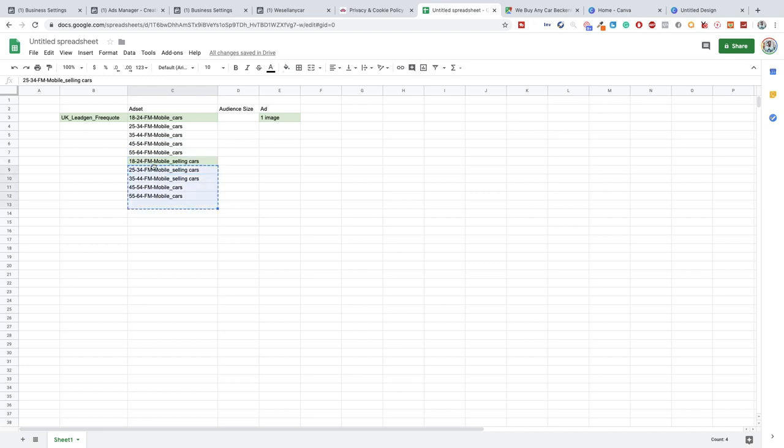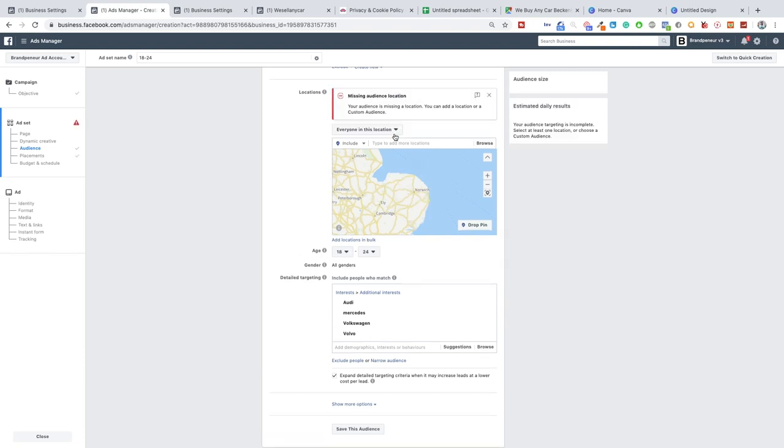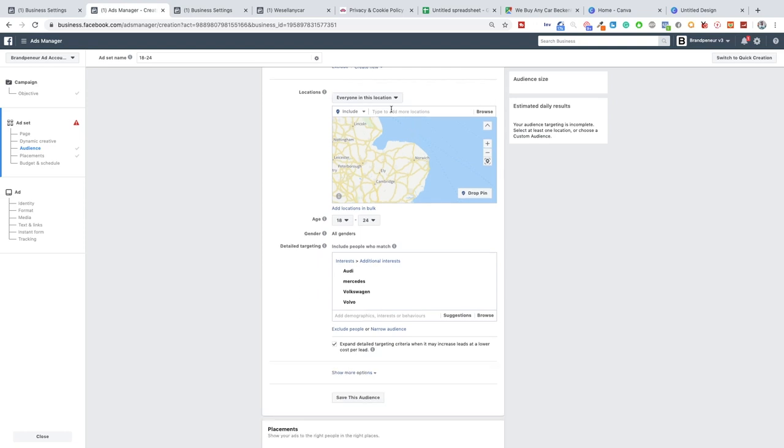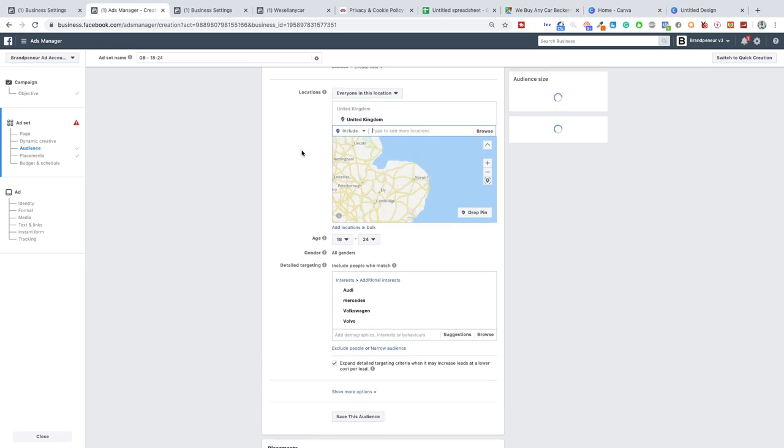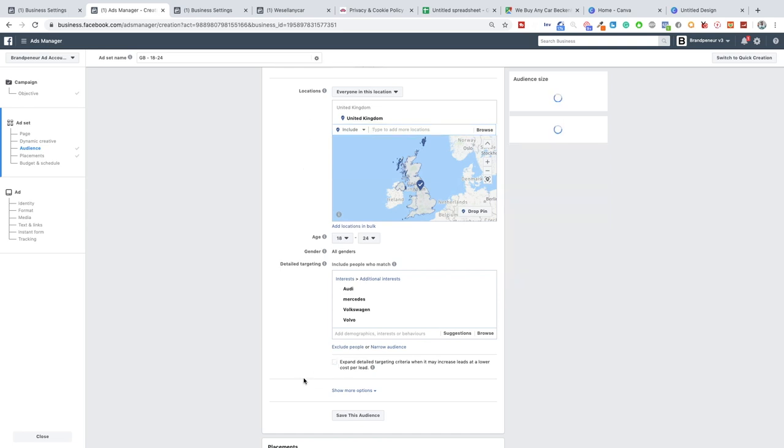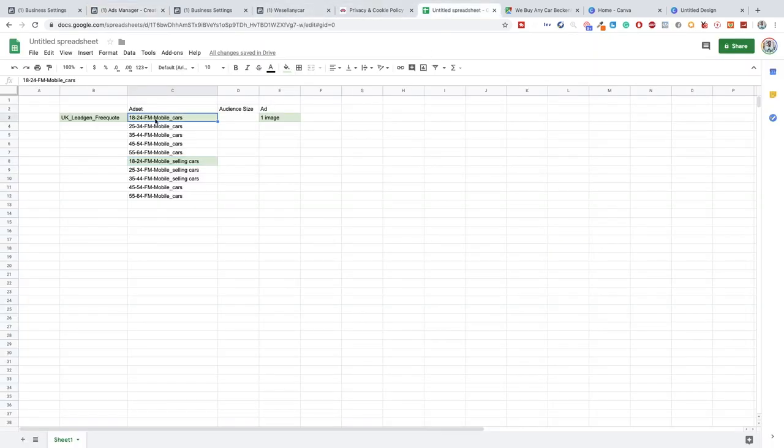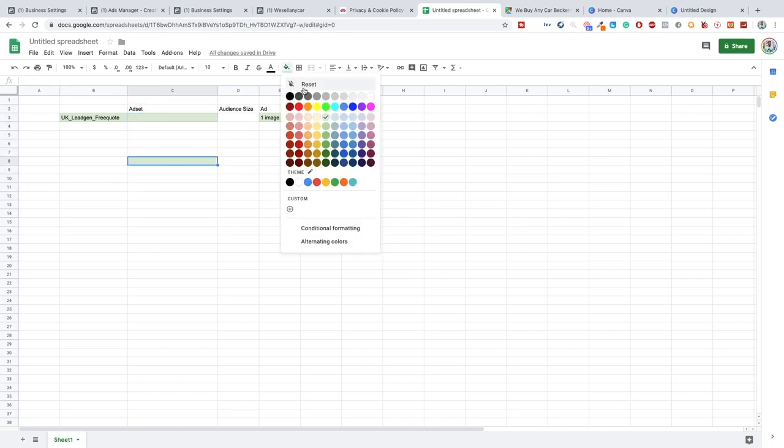Now what I am going to do, because obviously the Norwich audience size is relatively small, so for the sake of this video I'm just going to do the entire United Kingdom just to give you guys an idea of the different sizes of audience when you change the ages. So as you can see here, I'm just going to switch off the detailed expansion. For UK, let me just change this, so let me just remove these. We'll change the color of this one as well.